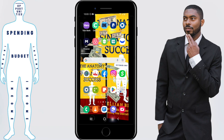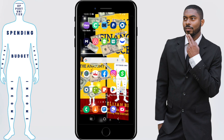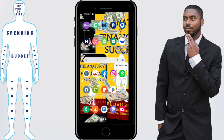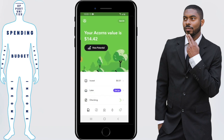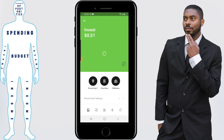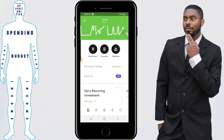First, you want to log into your Acorns app by opening the app up. You'll then need to enter your PIN number. From here, you want to click on the invest button and scroll to the bottom.